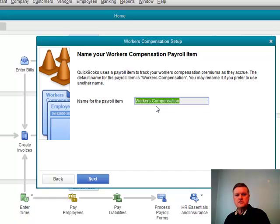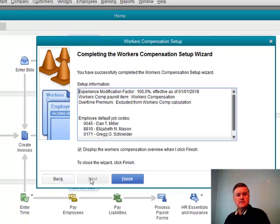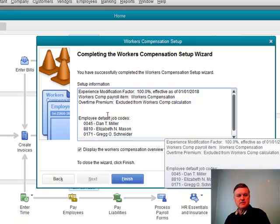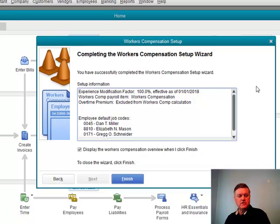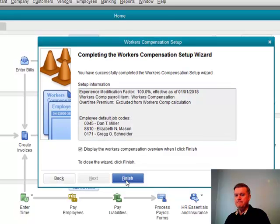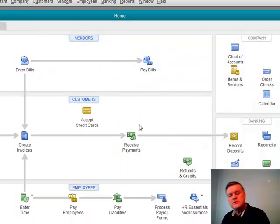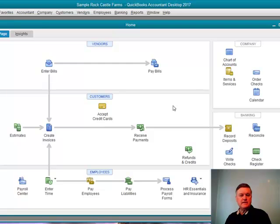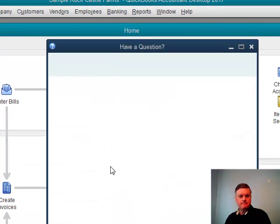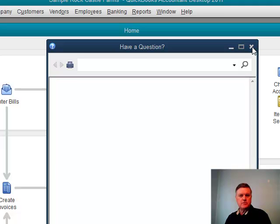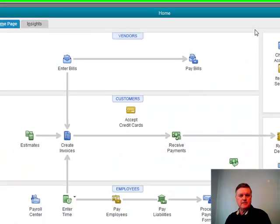I'll click next. We'll call it workers' compensation — that works for me. Next. And then this gives us a little bit of information about the work that we've already done. I'll click finish. All right, so there are a couple of things now that I want to look at. It's going to pull up the help screen for me — there we go. Let's look at the payroll center.